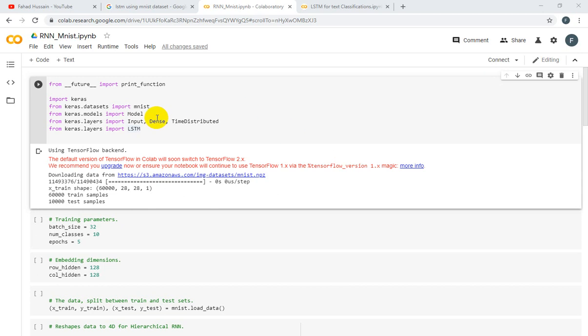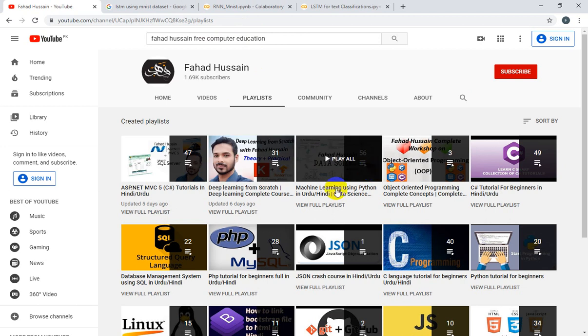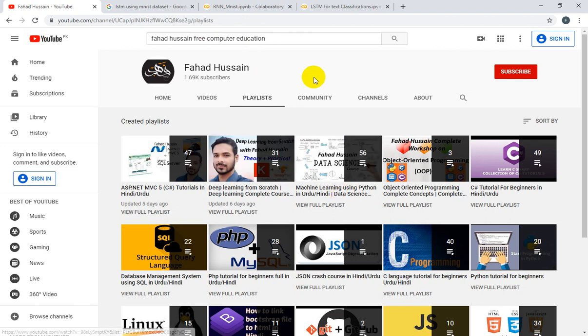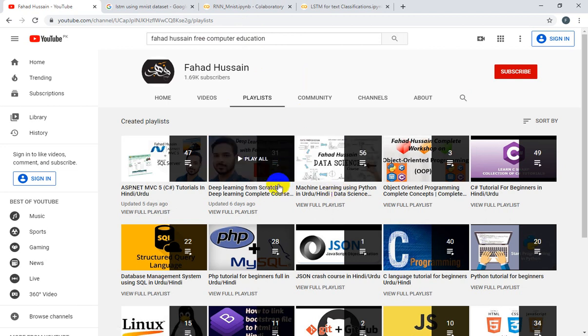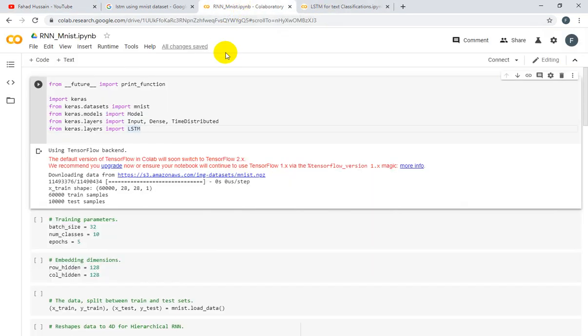First of all, we have some important libraries. We are using Colab. If you want to know about Colab or what you can do with it, you can search my YouTube channel, Fahad Hussain Free Computer Education. You can come to my playlist and find different video disciplines on Deep Learning from Scratch where I've discussed neural networks and previous topics. I've also explained how to start work with Colab and how to use GPU, CPU, or TPU.